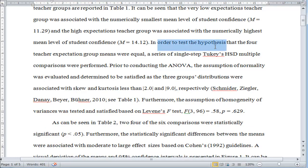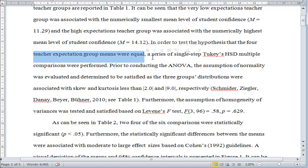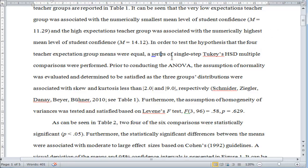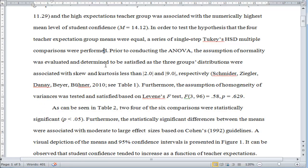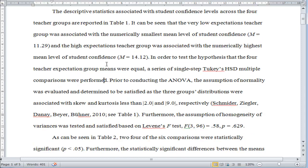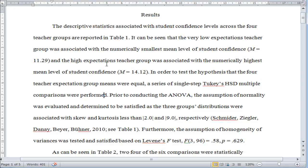In order to test the hypothesis that the four teacher expectation group means were equal, which is the null hypothesis, a series of single-step—I could have said simultaneous procedure—Tukey's HSD multiple comparisons were performed. You can look at Roger Kirk or other references to support the idea that Tukey's HSD is a simultaneous procedure.